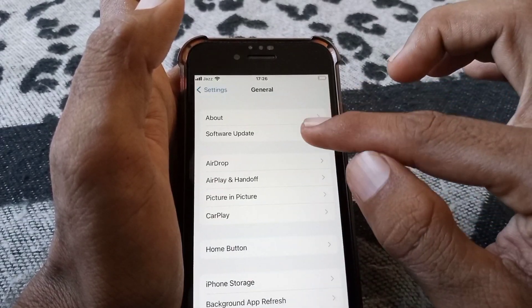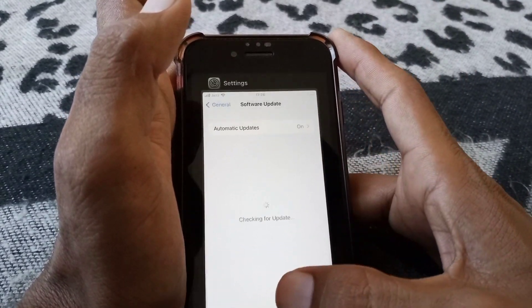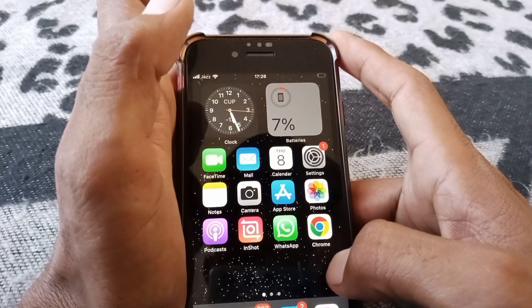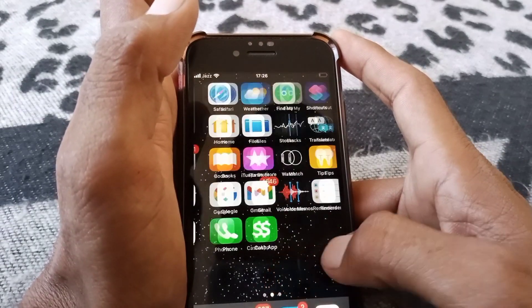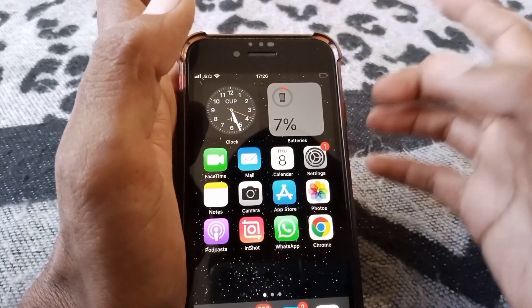After that, go to Settings, tap on General, then tap on Software Update, and make sure that your device is updated to the latest version. Then check whether the problem has been fixed or not.